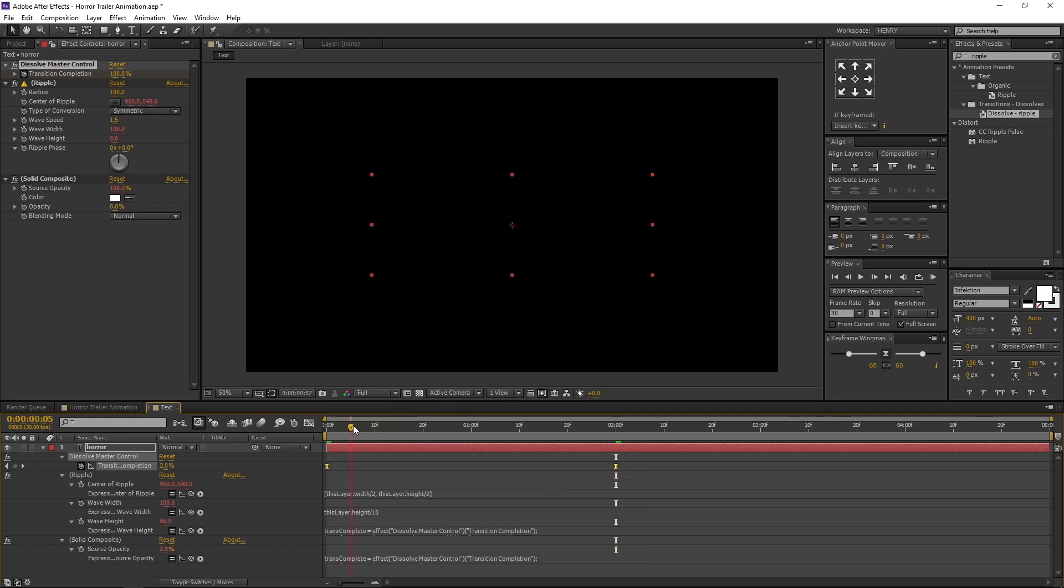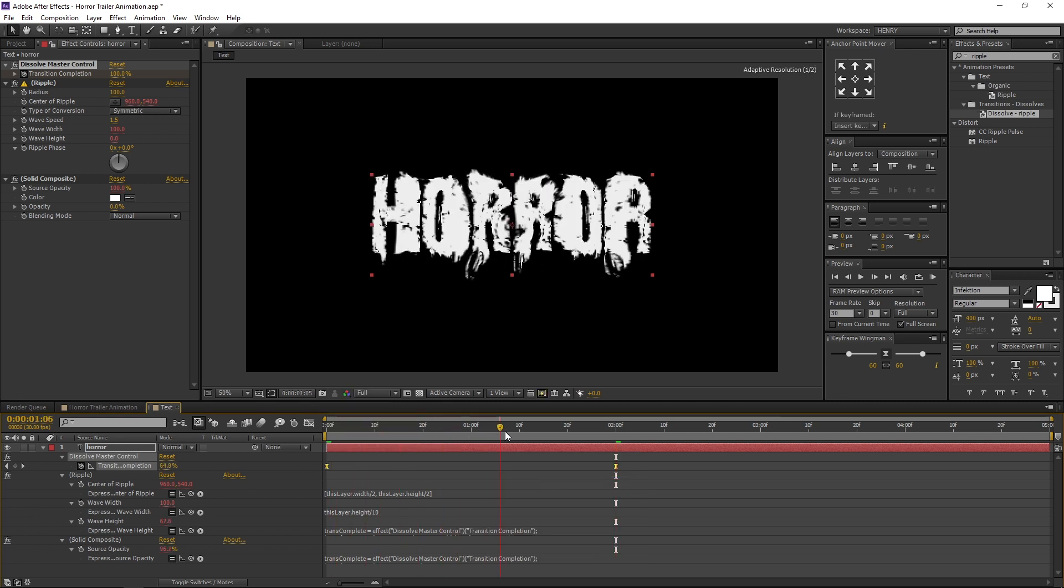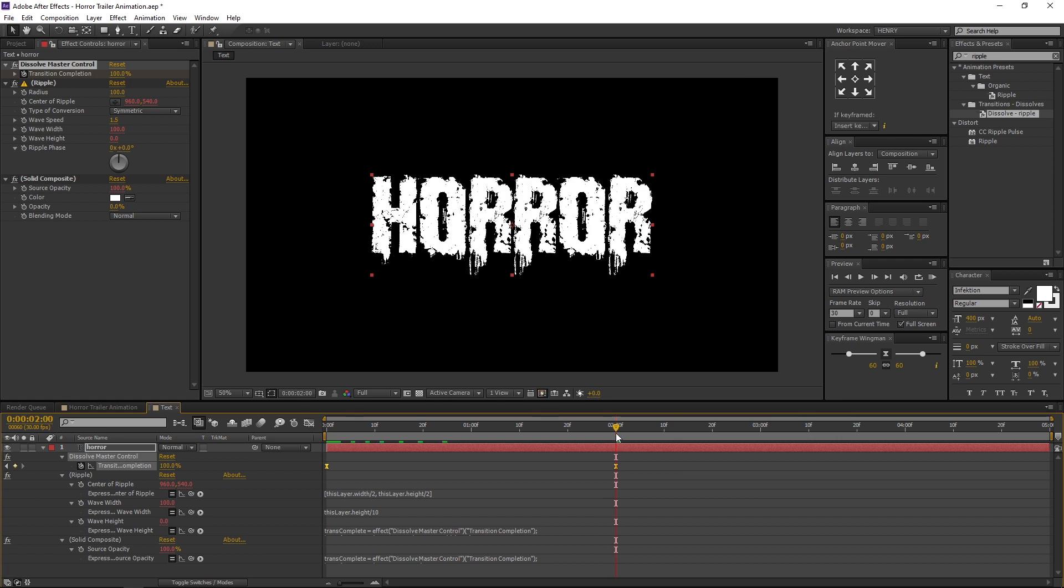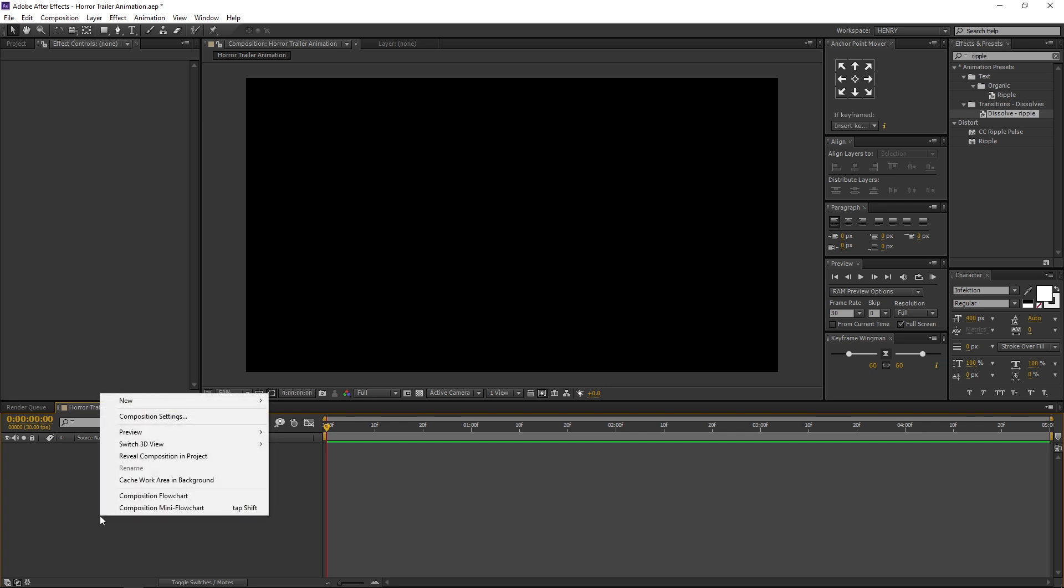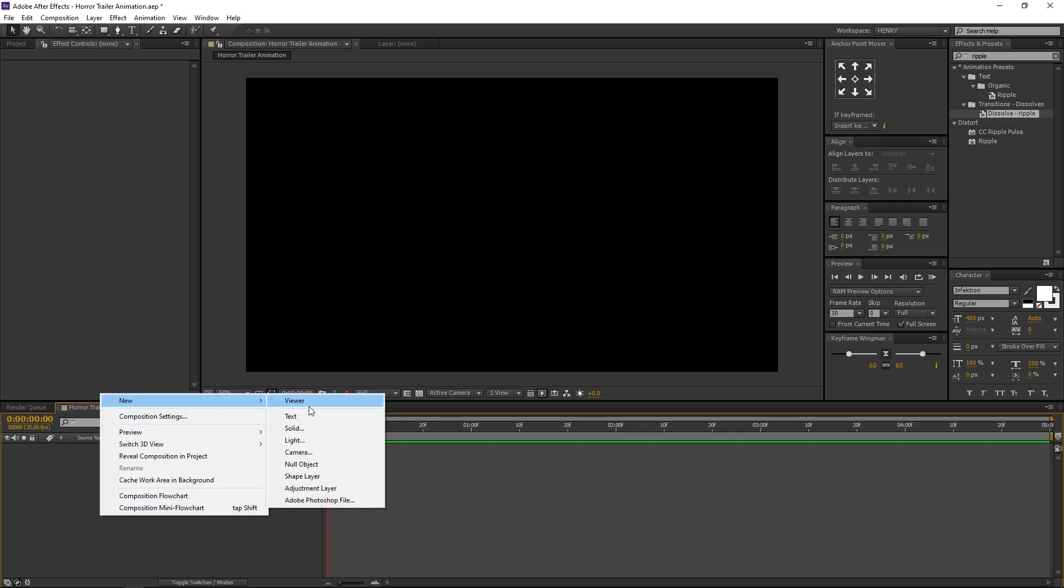Now our basic text animation is ready. Then switch to our Horror Trailer Animation Comp. Right click on Timeline, navigate to New, and select Solid.